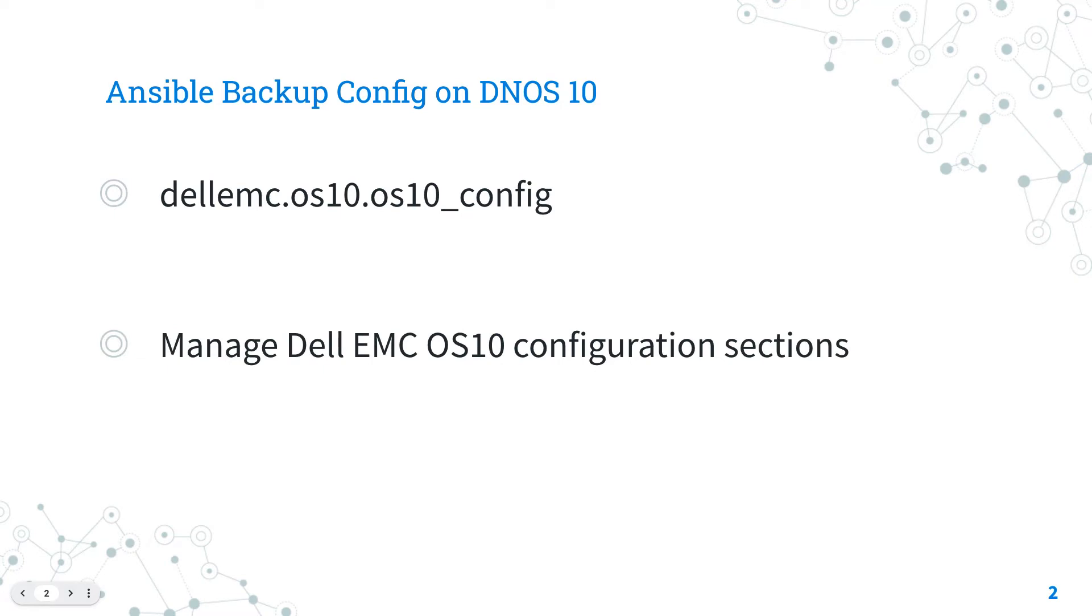This collection requires Ansible core version 2.10 or higher. It manages Dell EMC OS10 configuration sections.